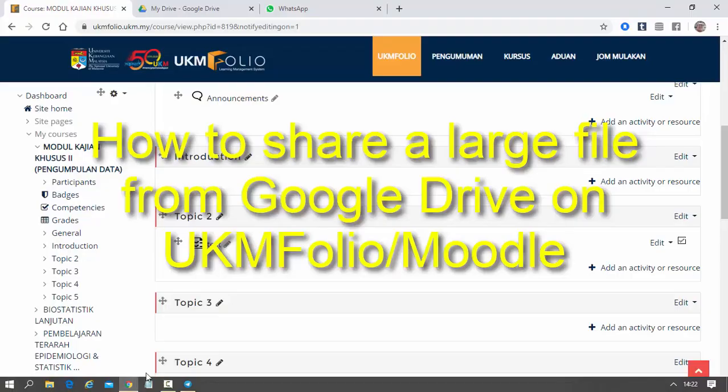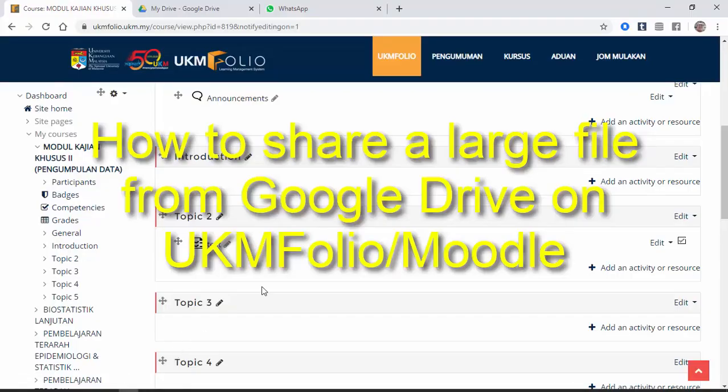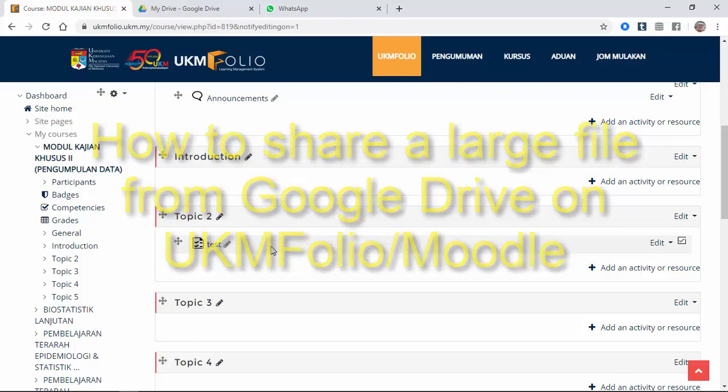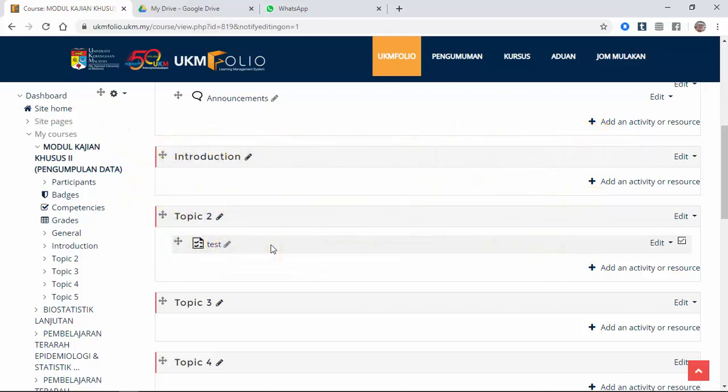How to share a file from Google Drive and we're going to share it on the UKM Folio using the Google Drive link.